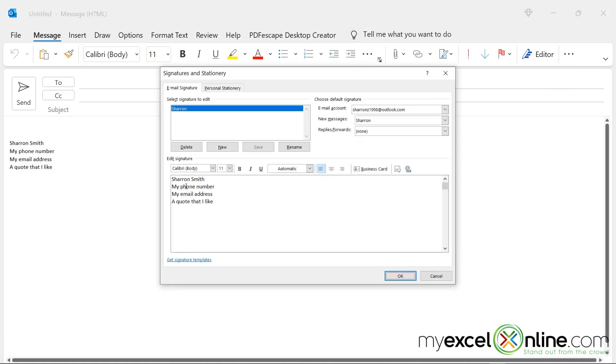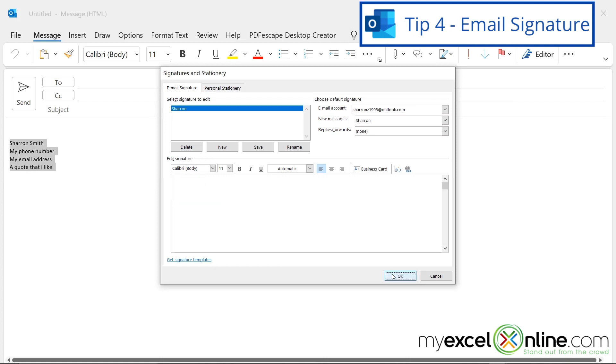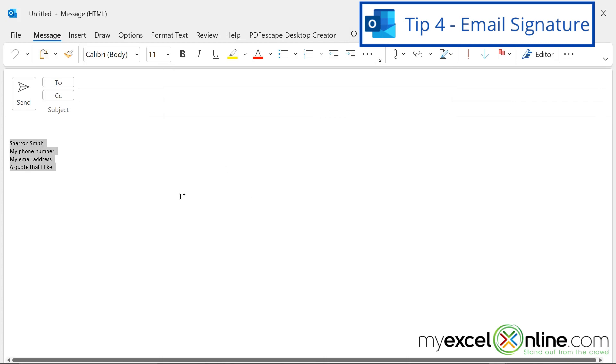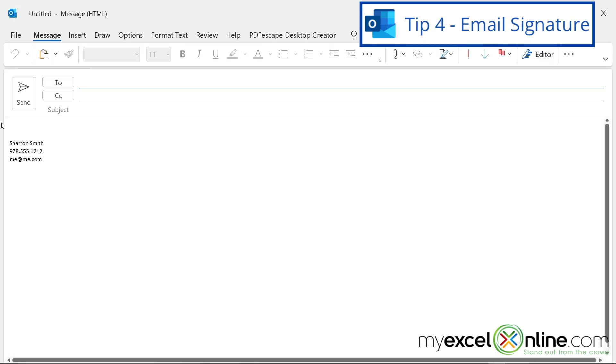And you can see here that I can edit my signature. So let's say I'm going to put my phone number in, and my email, and if I say okay, it won't take effect for this message, but if I close this message down and I go to a new email, you will see that all my new information for my signature has been added.